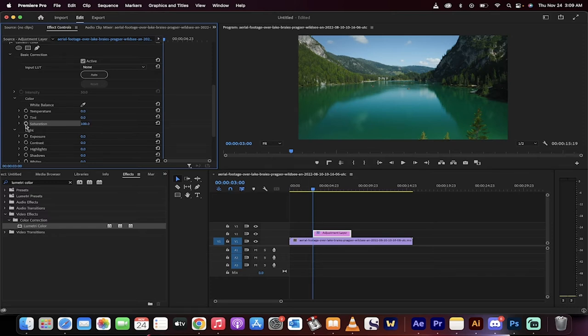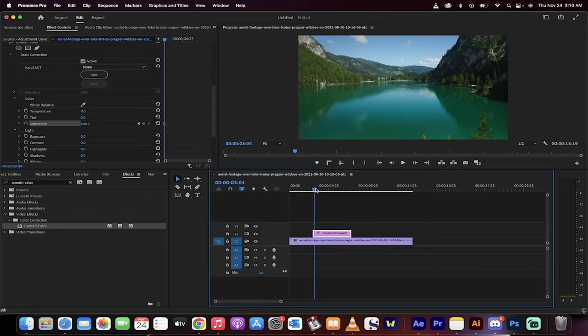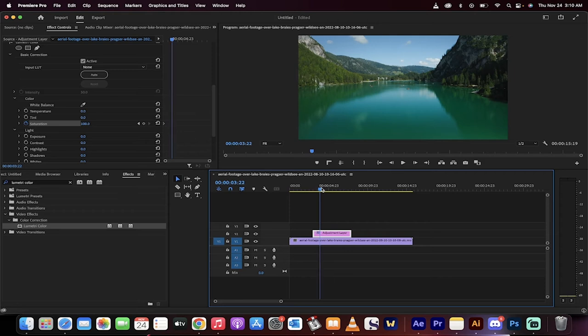Again, making sure your playhead is at the three second mark or wherever you want it to start your transition. I'm going to move forward to let's say the final, let's go to four seconds.